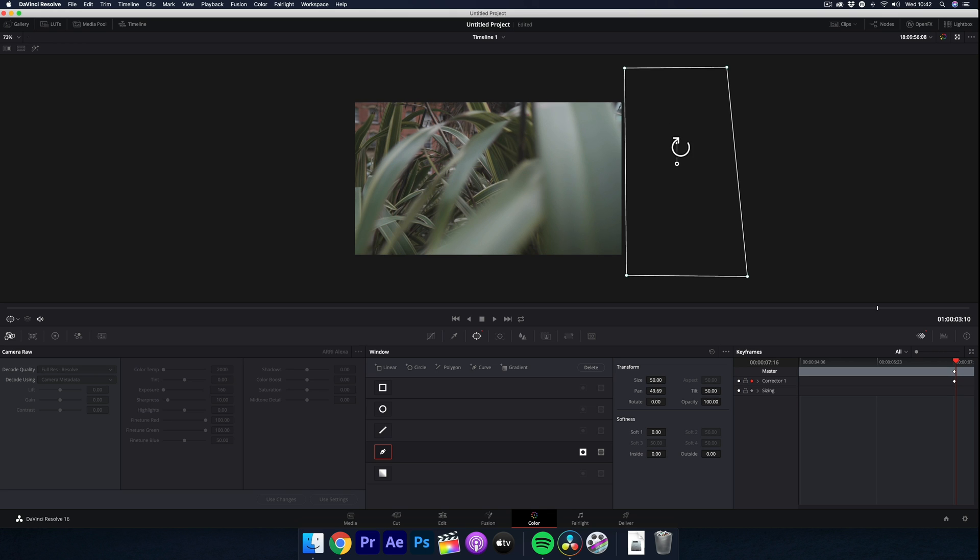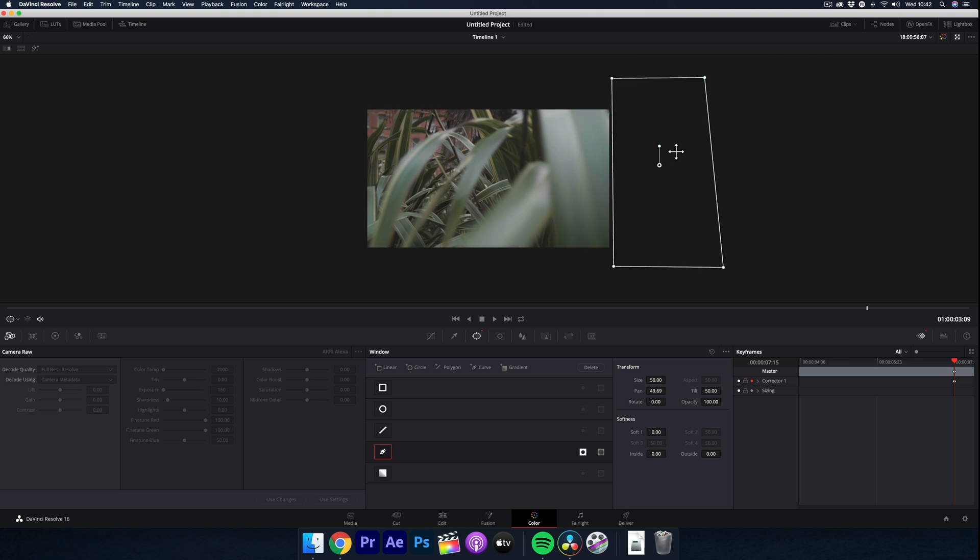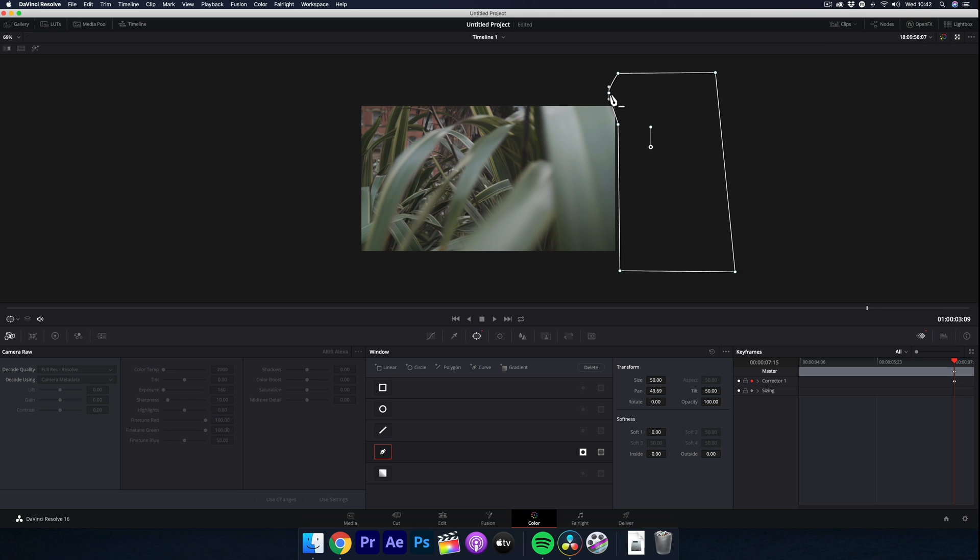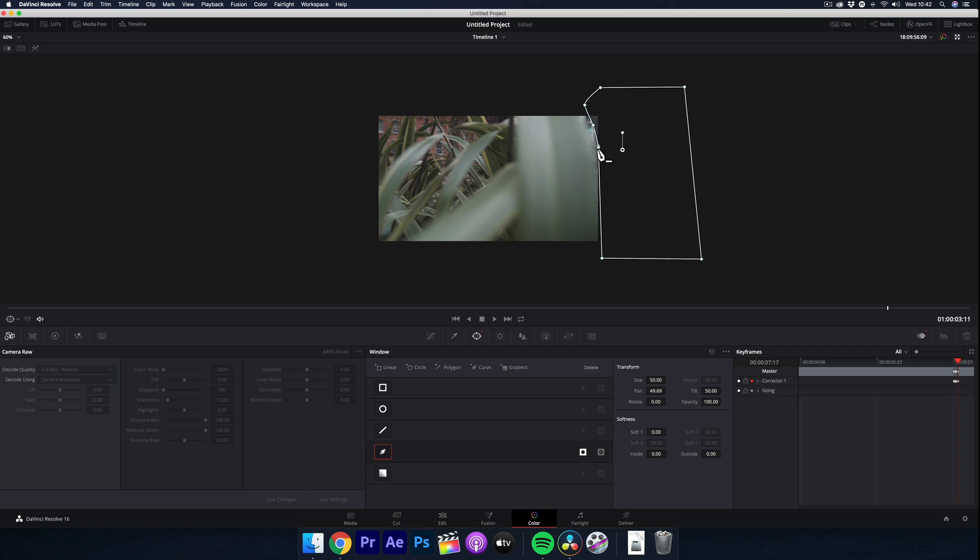So now you have to go frame by frame and make the mask work with the shape of the object. You can add more points to the mask by clicking anywhere along the line. So do this process until the second clip has completely taken over the frame.